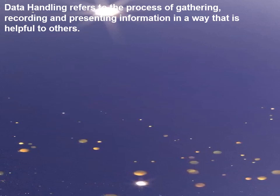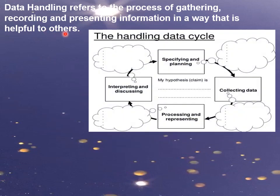Data handling refers to the process of gathering, recording, and presenting information in a way that is helpful to others. The process of data handling involves: first, specifying and planning; then collecting data; then processing and representing; then interpreting and discussing.